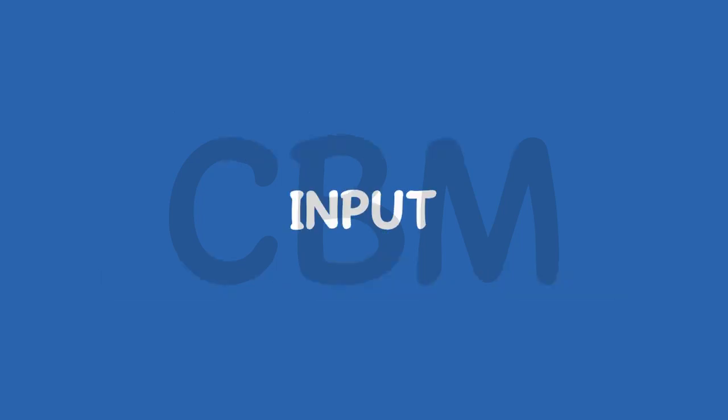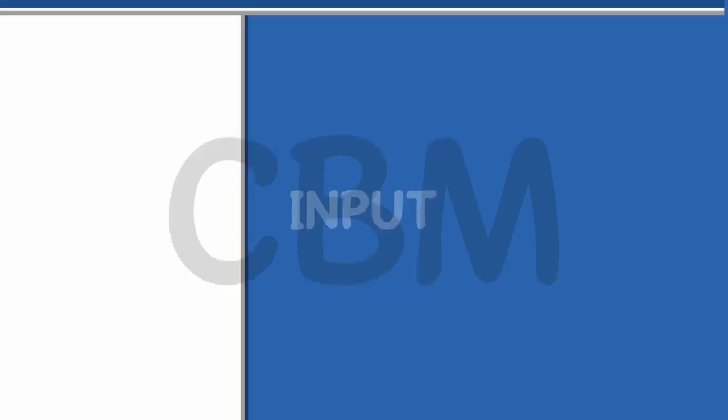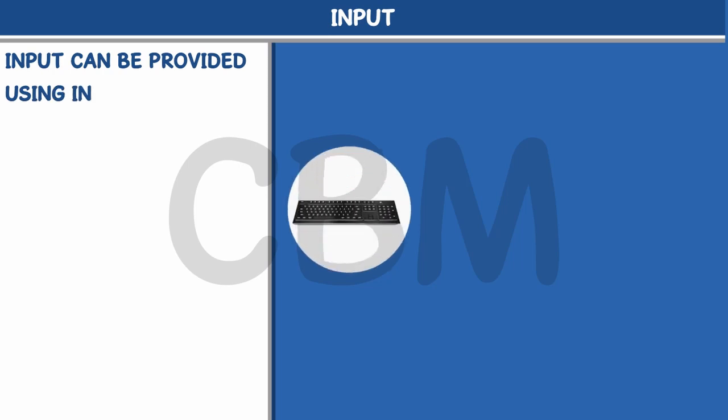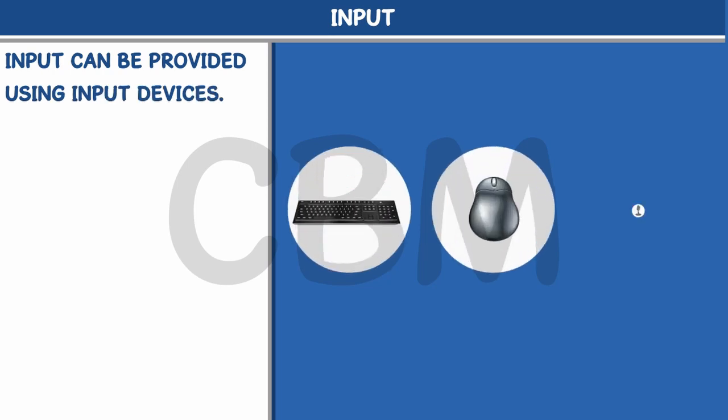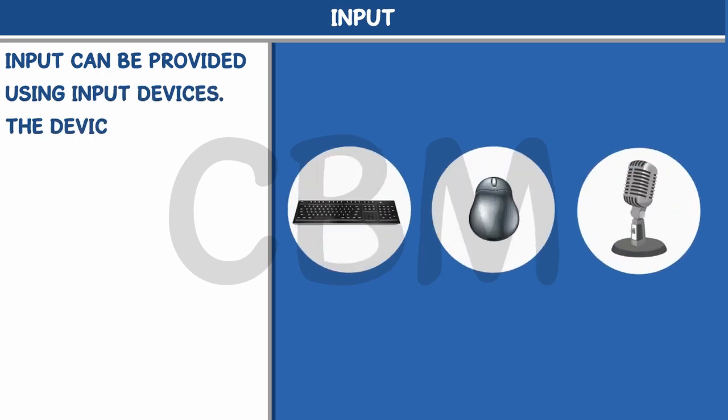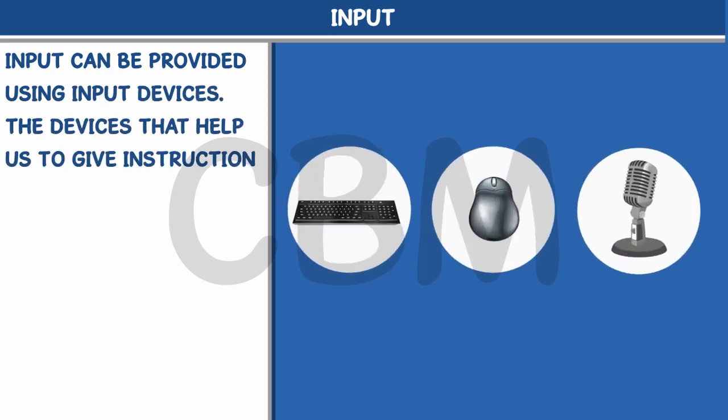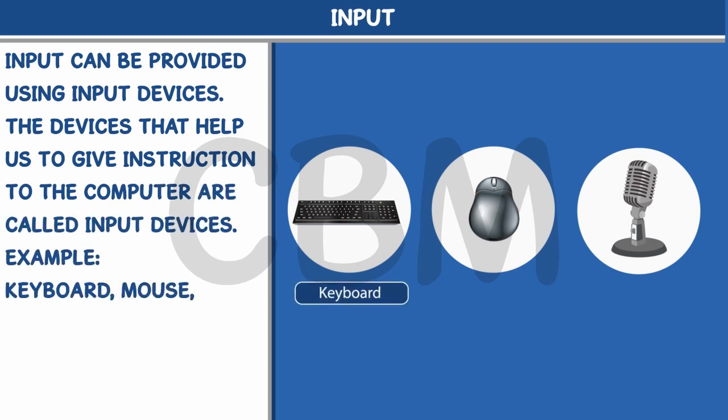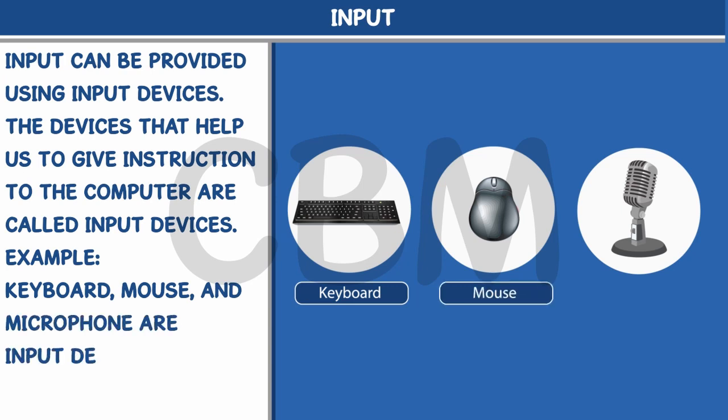Input can be provided using input devices. The devices that help us to give instruction to the computer are called input devices. Example: Keyboard, mouse, and microphone are input devices.